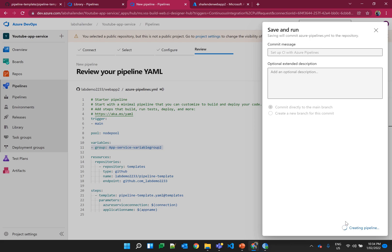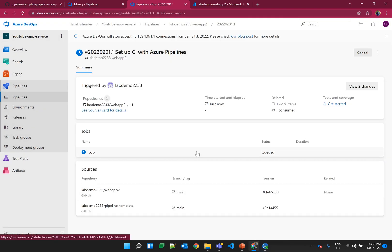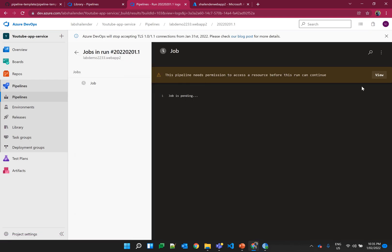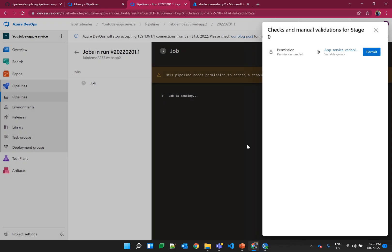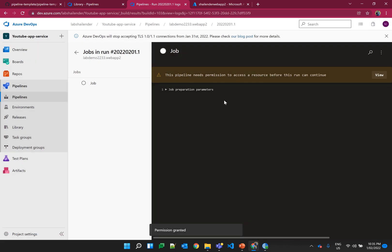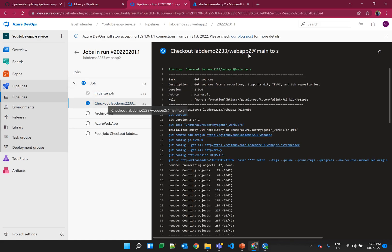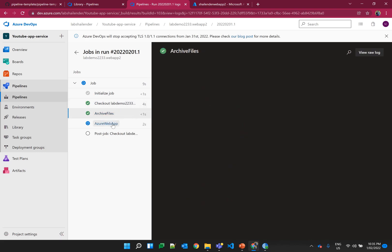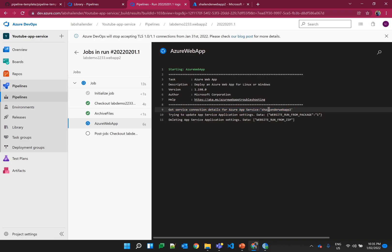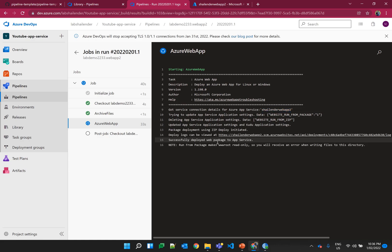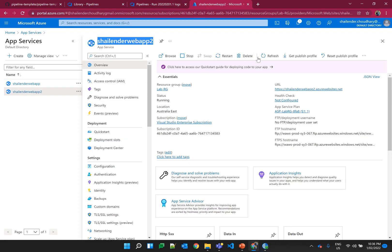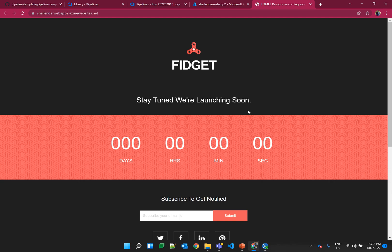A new pipeline is being created — let's wait a few seconds. New pipeline is created. We needed some permissions which are now provided. Right now it's downloading all the files from web app 2, archiving all the files, and now deploying to the web app which is Shalender web app 2. It's successfully deployed. Let's go to the app service, refresh, and click on the URL — perfect, as you can see a web page is deployed.